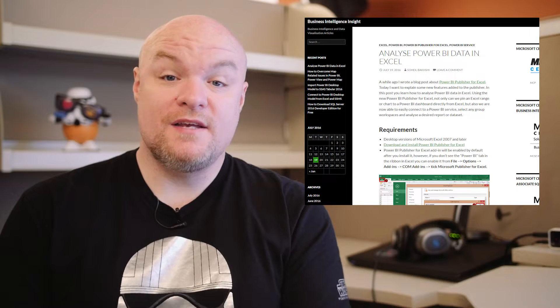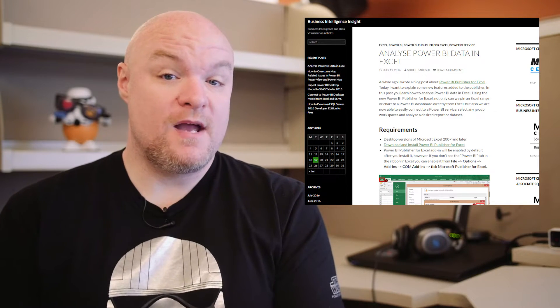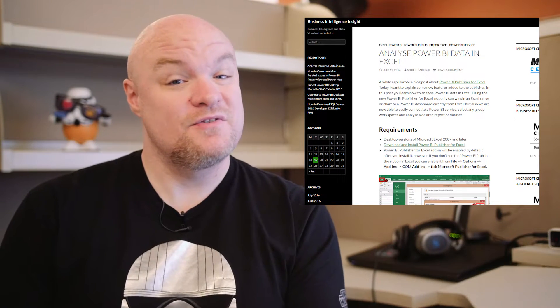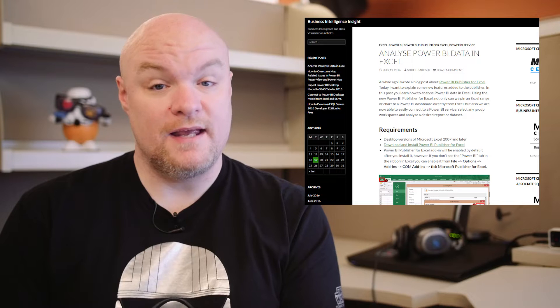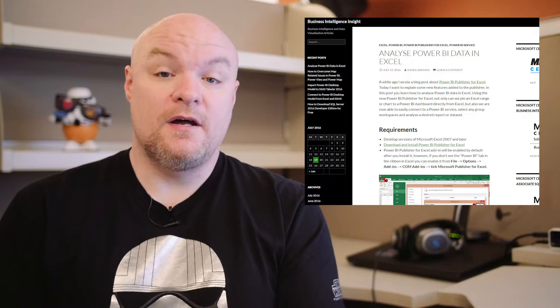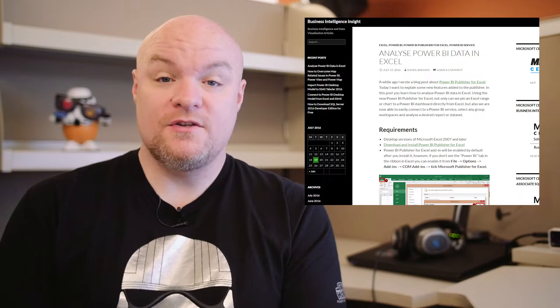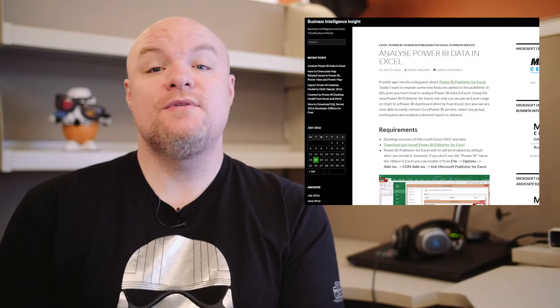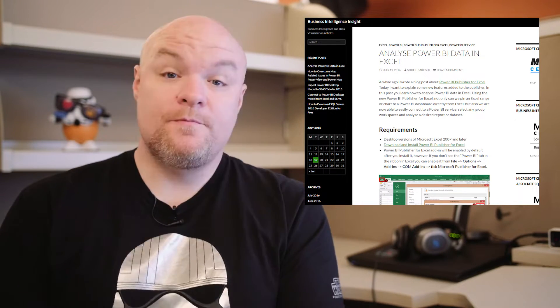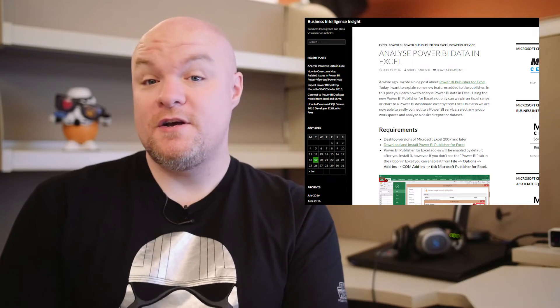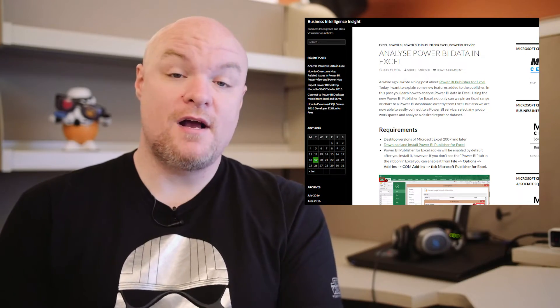This requires that you download the Power BI publisher for Excel and that you're on Excel 2007 or later, but if you meet all those requirements, you can go ahead and do this today. Be sure to check out this blog post if you've been curious about it and you're not quite sure how to do it.